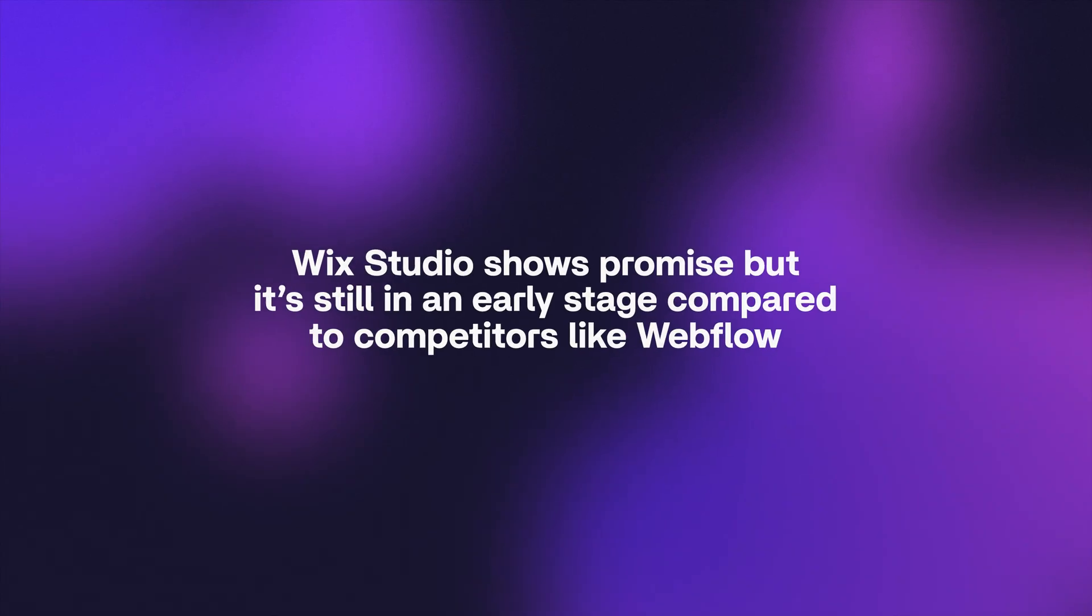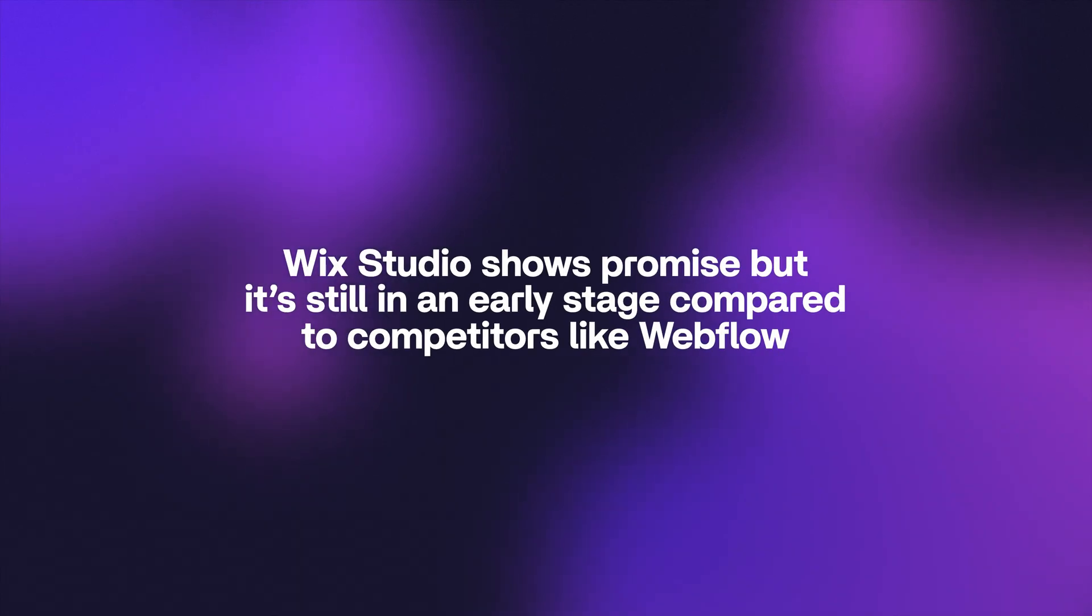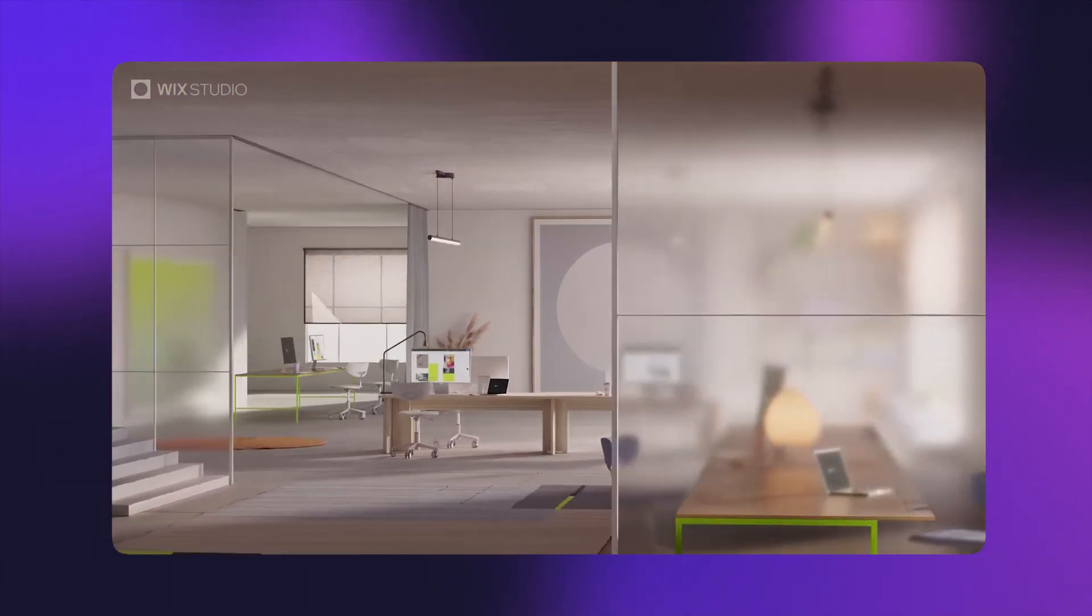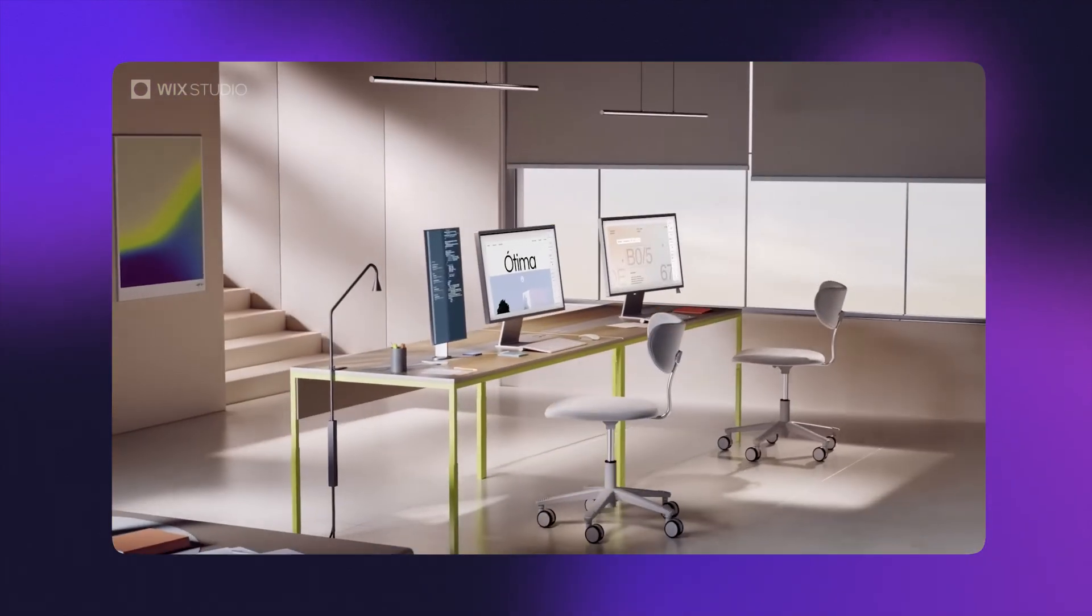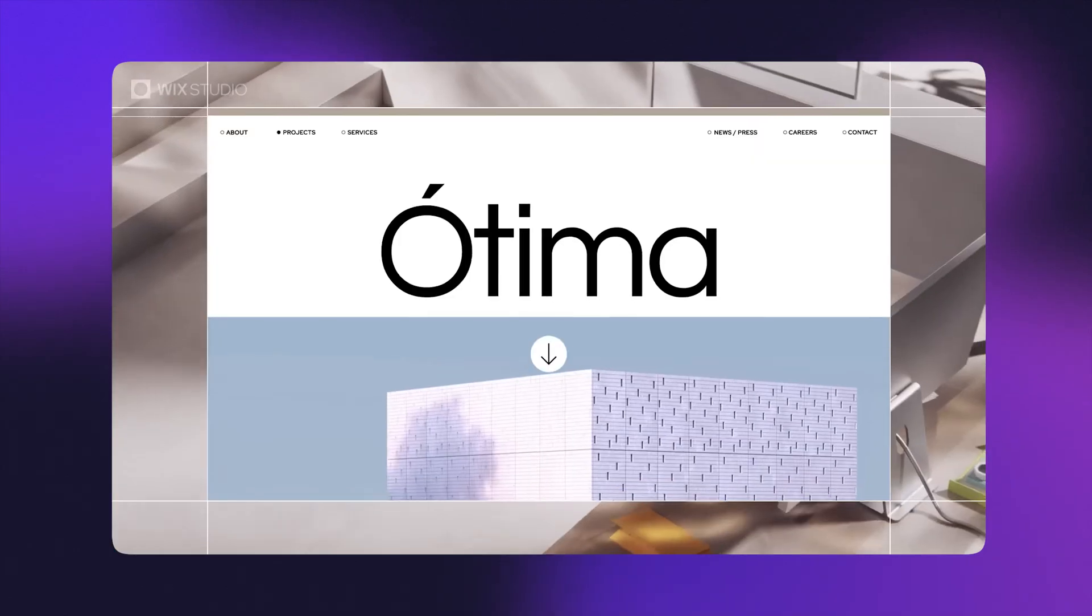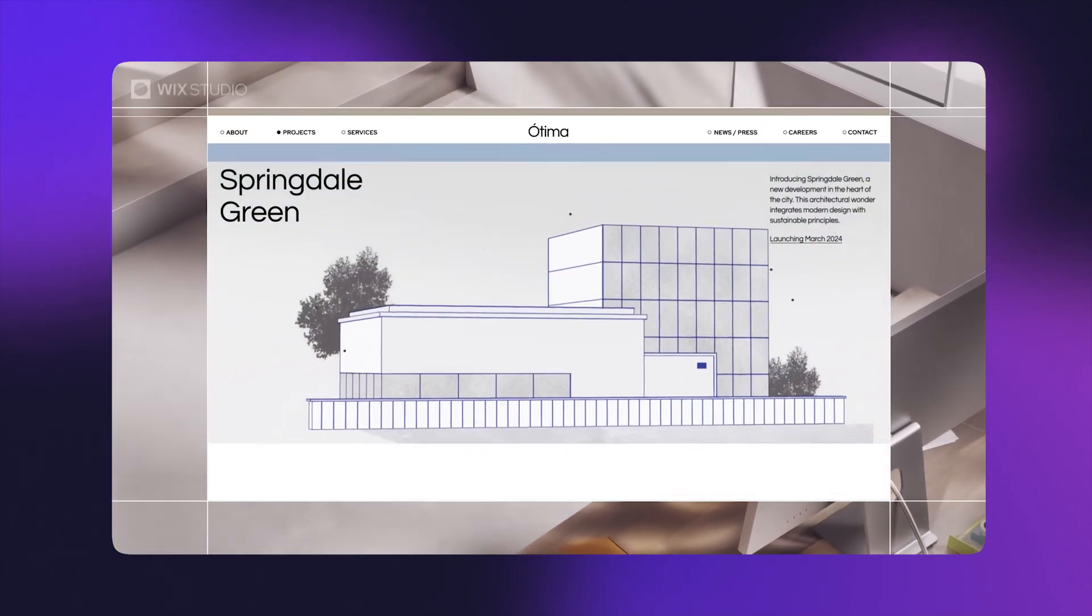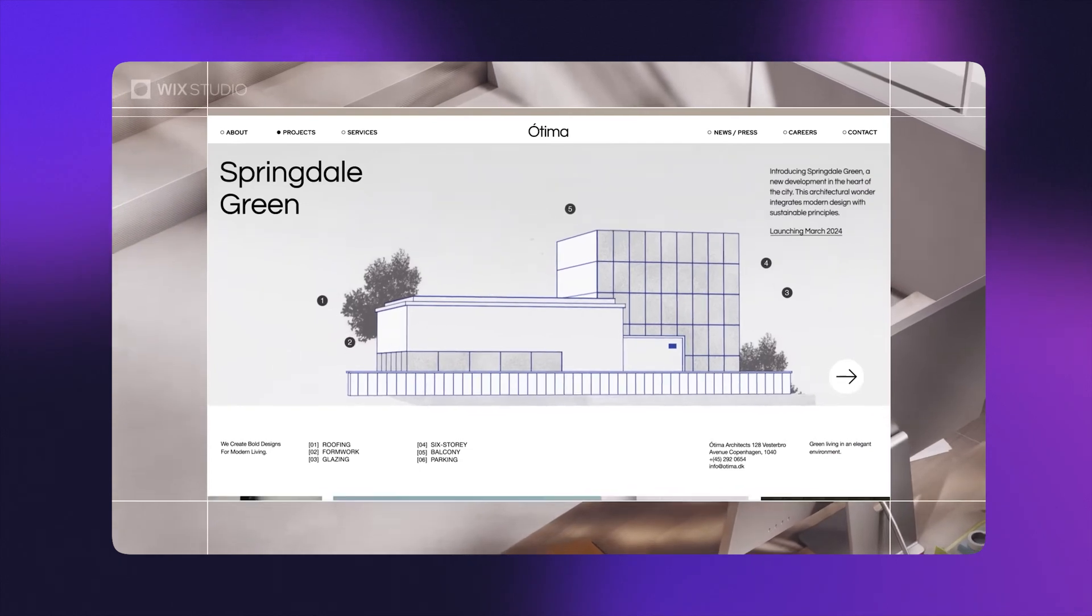Lastly, the new kid on the block is Wix Studio, which is basically the reincarnation of EditorX, which is Wix's effort to compete with Webflow in the professional space. Now here, I do want to say that I think that Wix is actually a very interesting company.